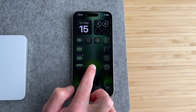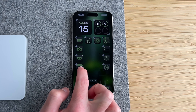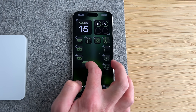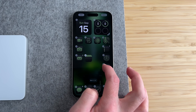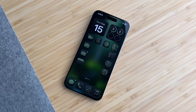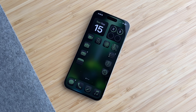And those are all the new ways you can customize your home screen in iOS 18. If you enjoy this kind of video, please leave a like and subscribe to the channel. As always, thanks for watching, God bless, and I'll see you in the next video.